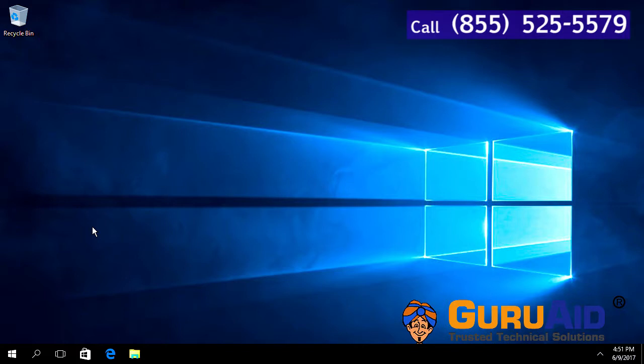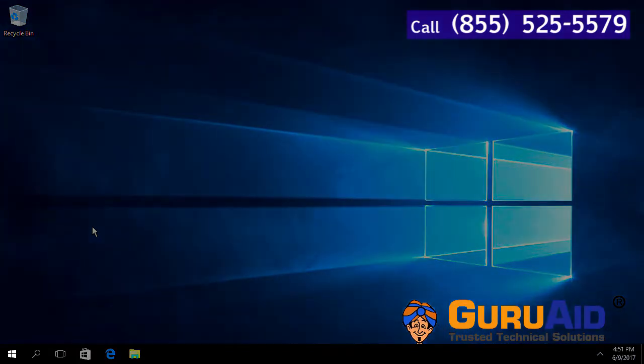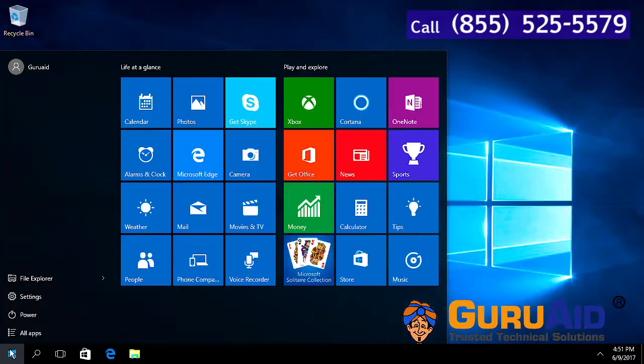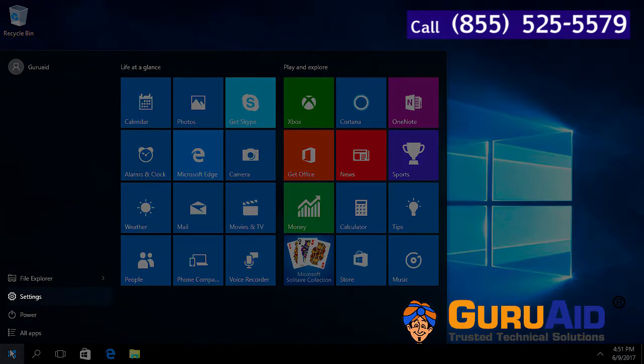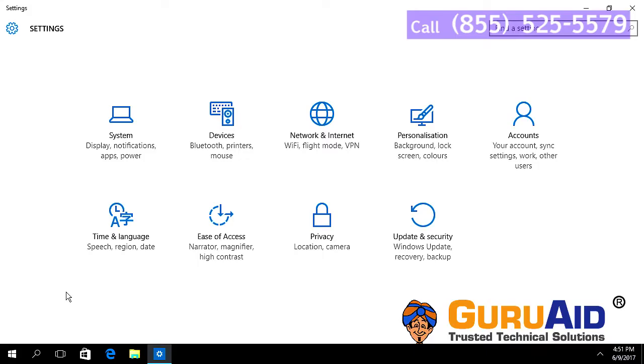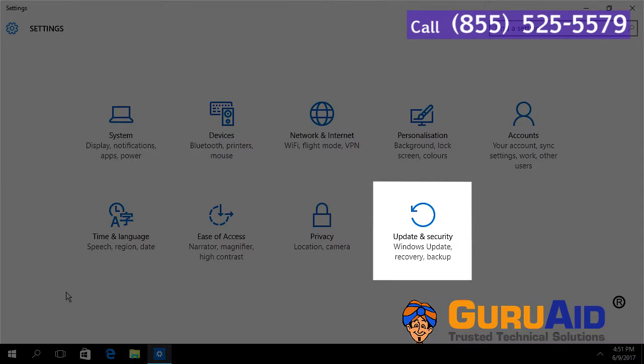Click on the Windows Start button, click on Settings option, and choose the Update and Security category.